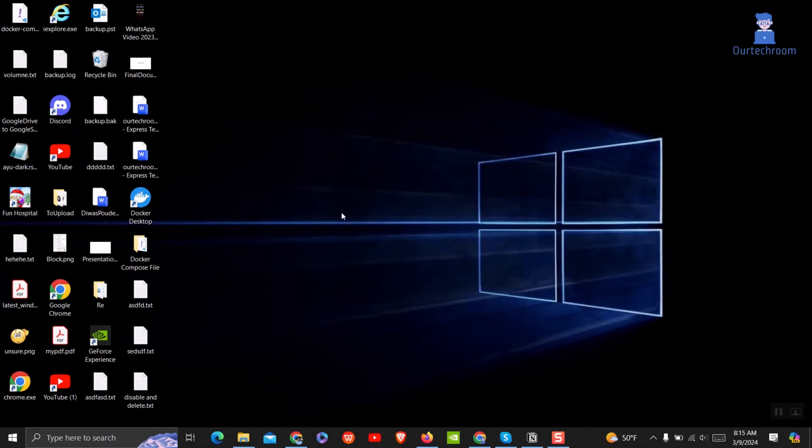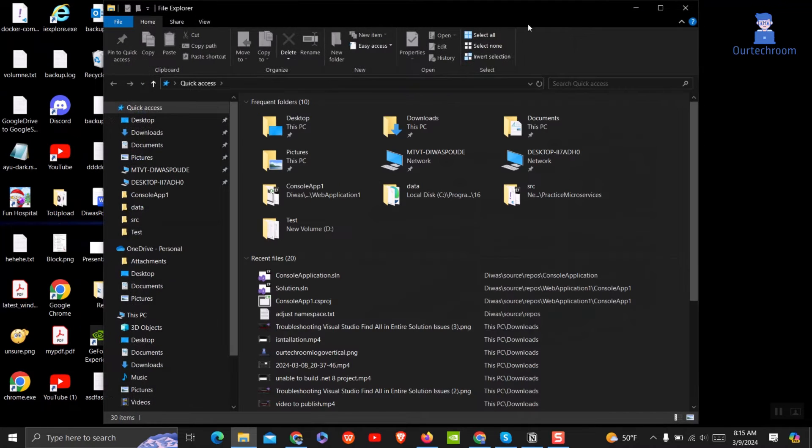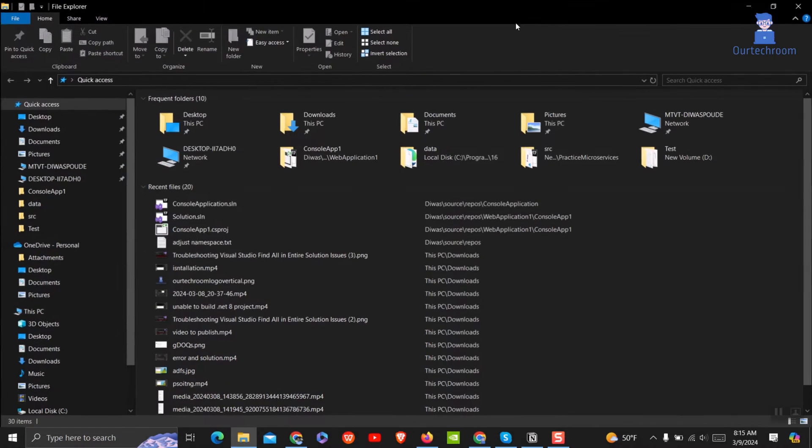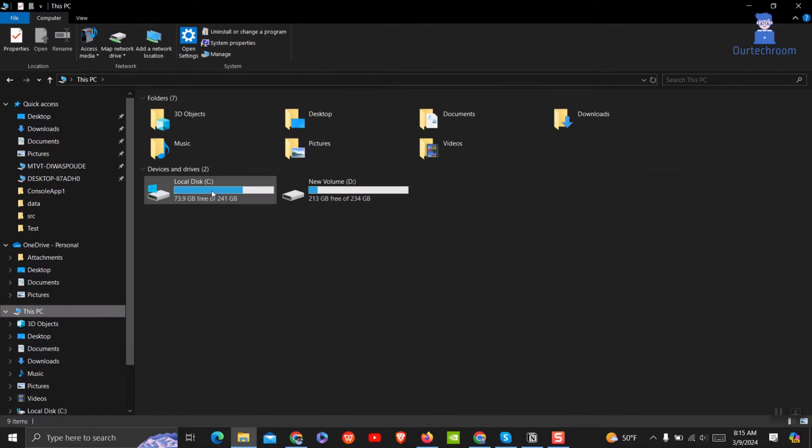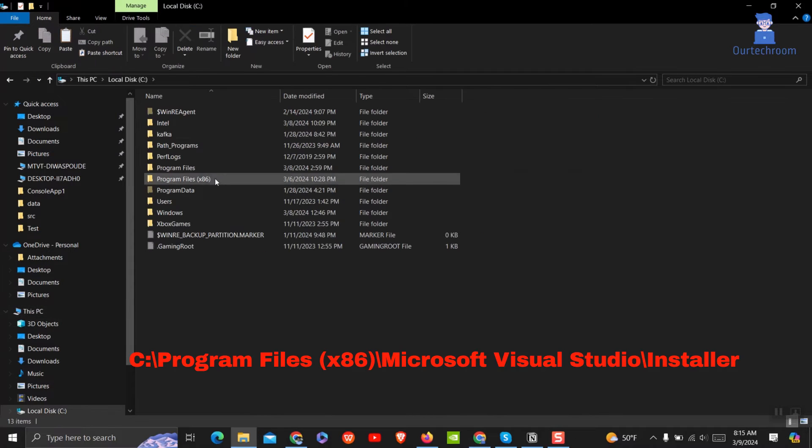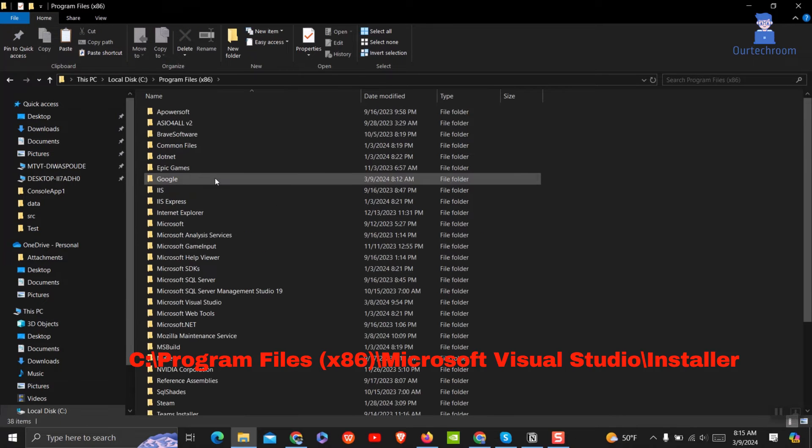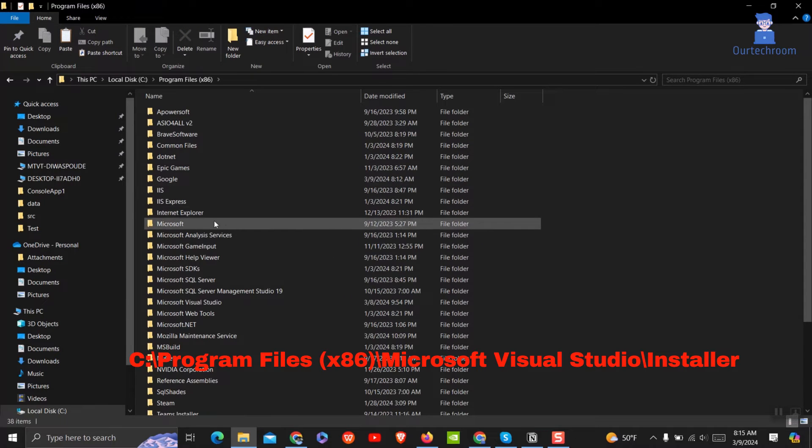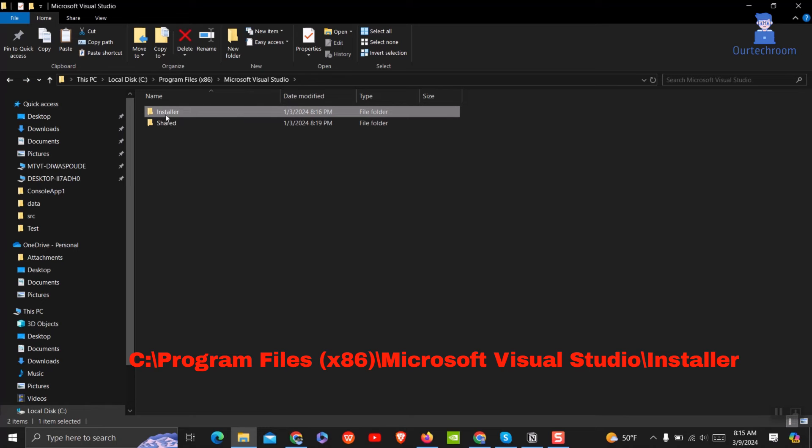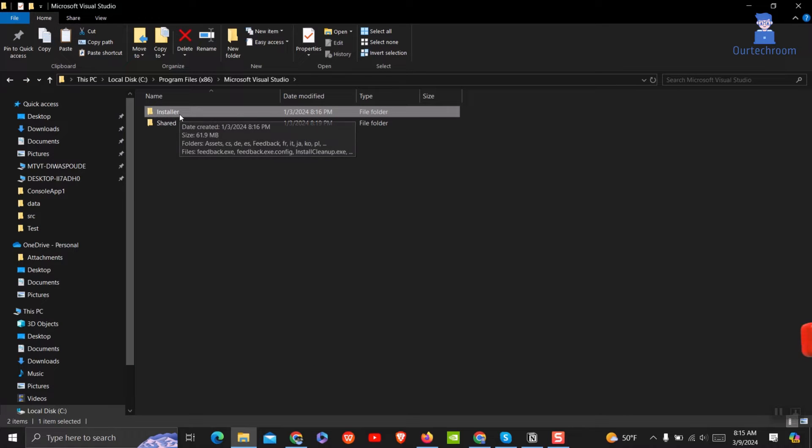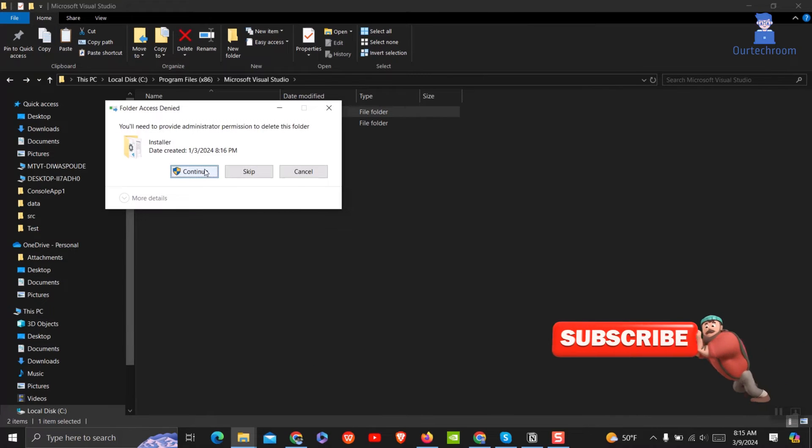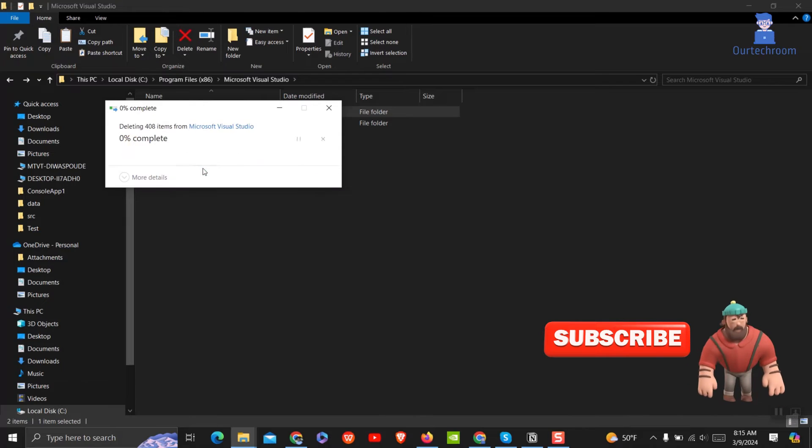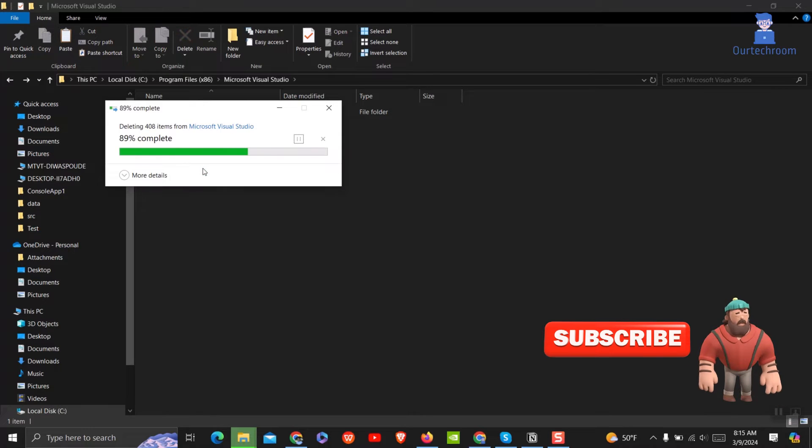To resolve this, go to C drive. Next go to program files x86. Next go to Microsoft Visual Studio. Then just delete installer folder. If not allowed to delete, then first close Visual Studio and then try to delete again.